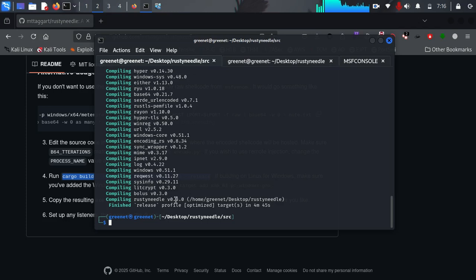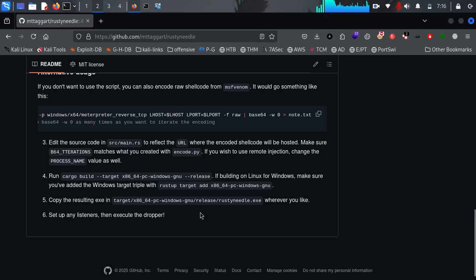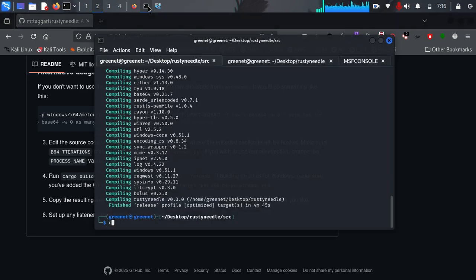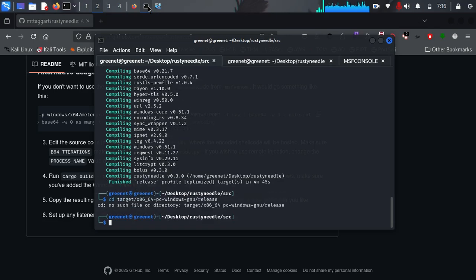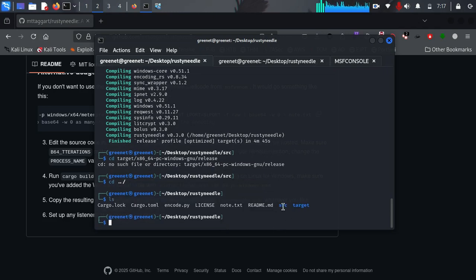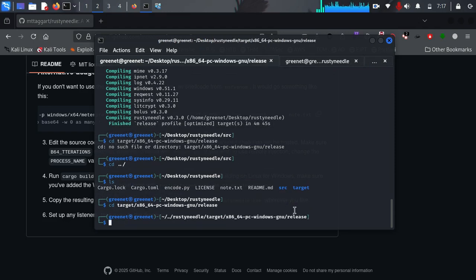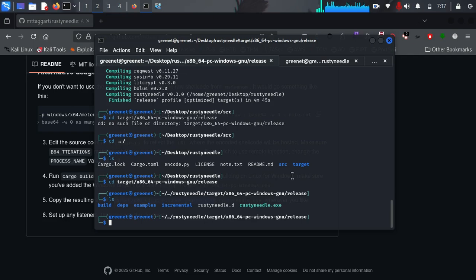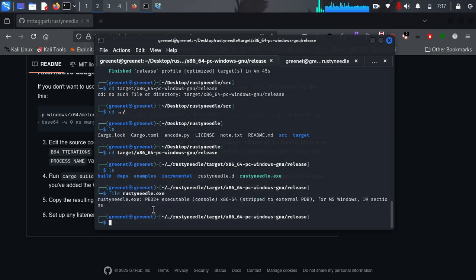When the build completes, we need to navigate to where the executable is saved. The documentation gives the path, which goes up to the release folder. Moving back from src to rust-needle and listing files, we can see the target directory. Running my previous command takes us to the release directory, and doing ls shows rust-needle is there. Running the file command confirms it's a PE32 — a Windows program.